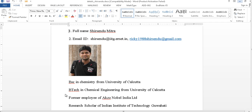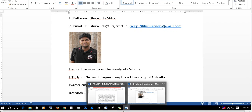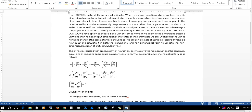Before going into the details, let us know how to make equations dimensionless. I will take one example — say we are modeling a fluid flow problem.